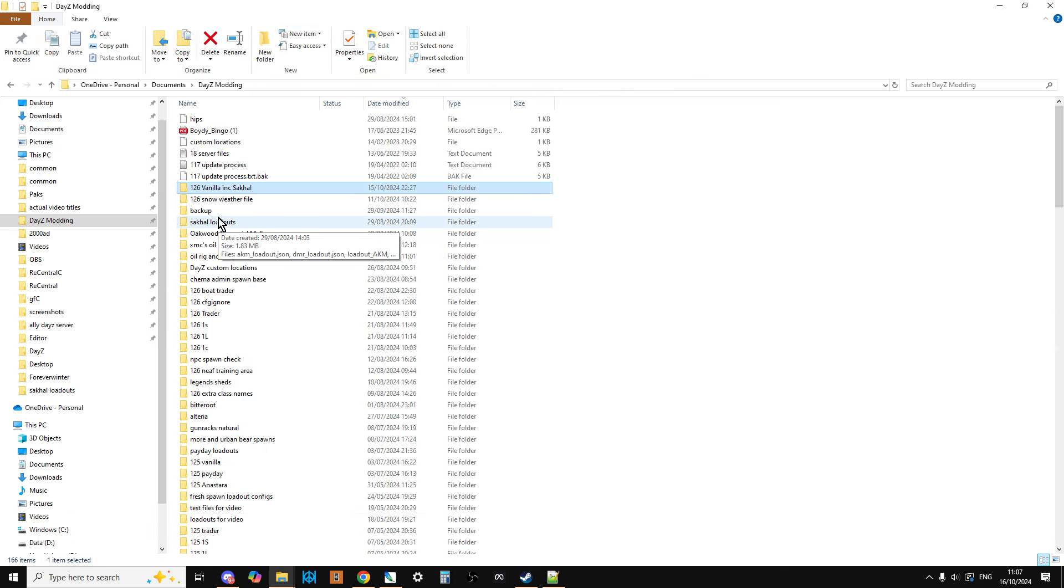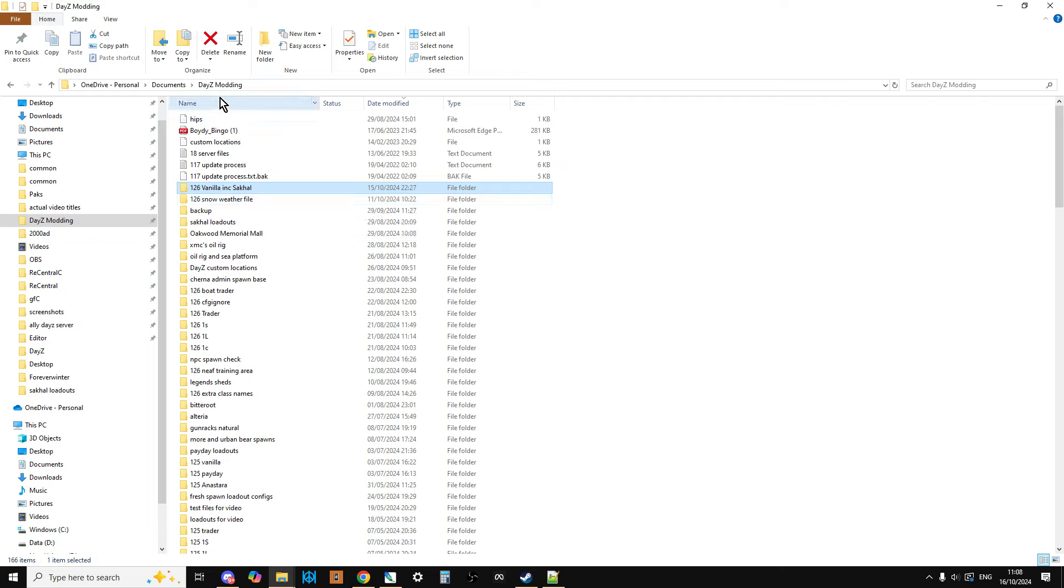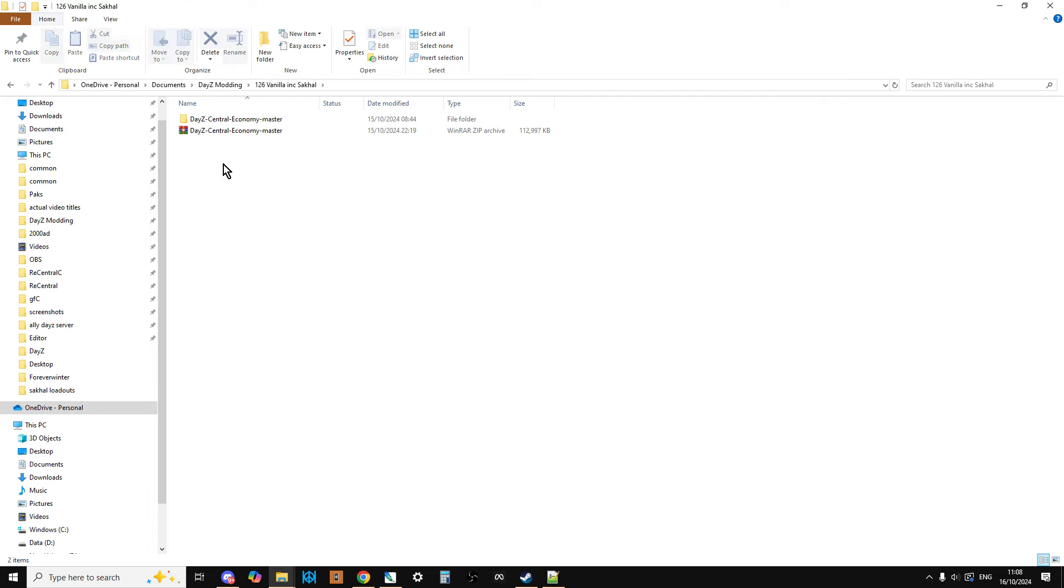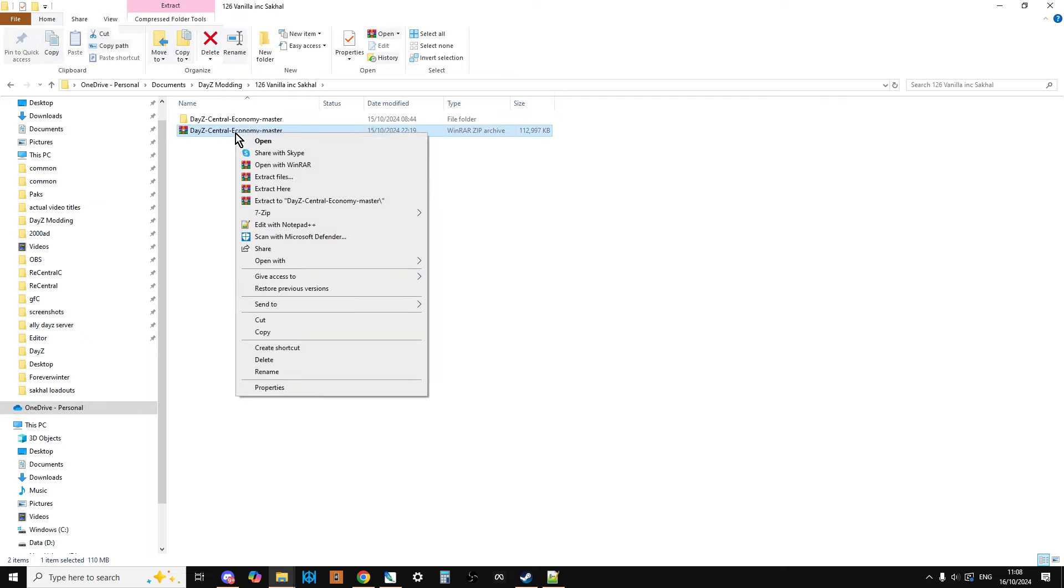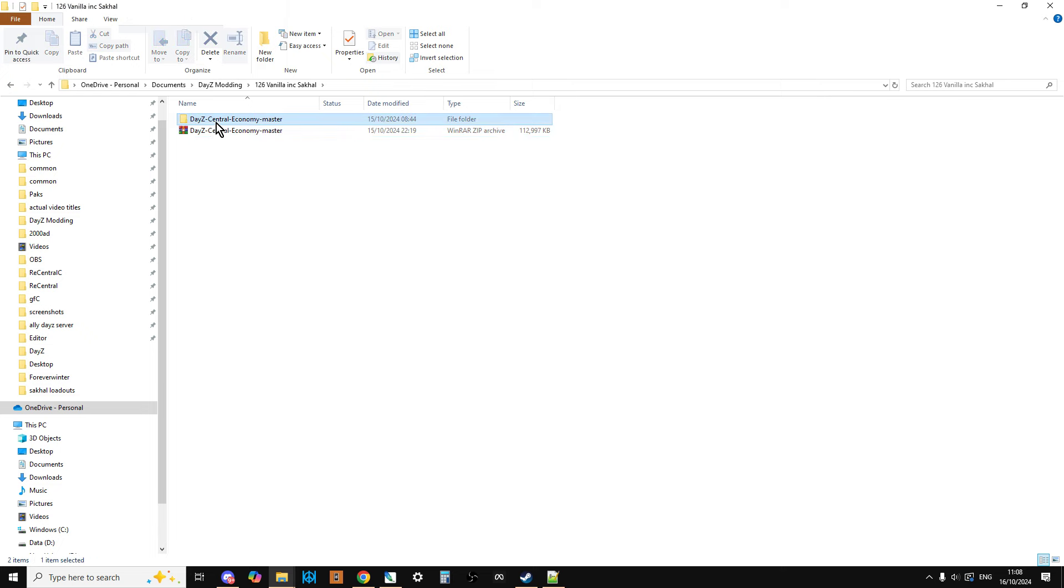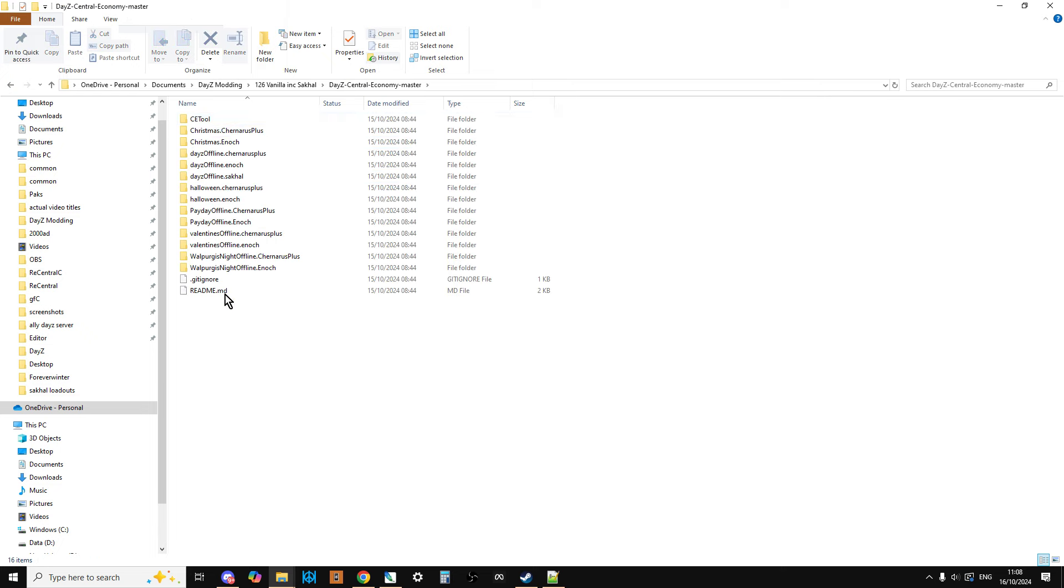So, for example, on my PC I'll have a folder named DayZ Modding and I keep copies of all of the mission files. So I keep the zip and then you extract the zip. Extract here.